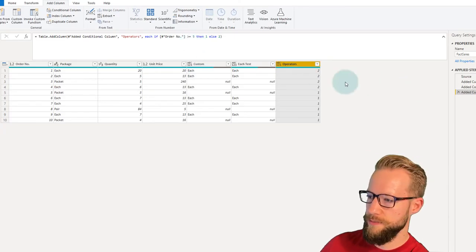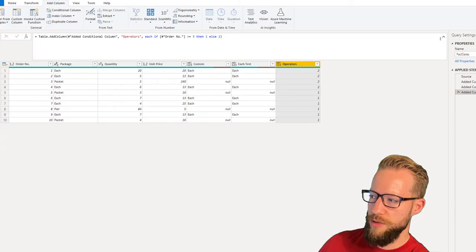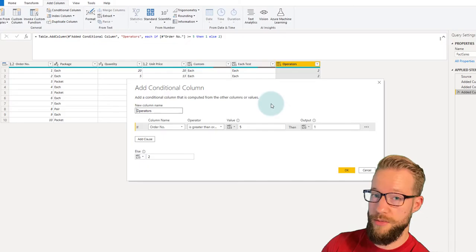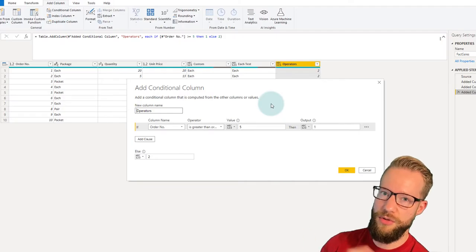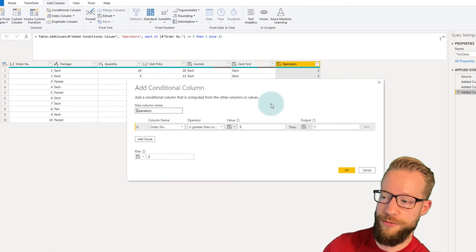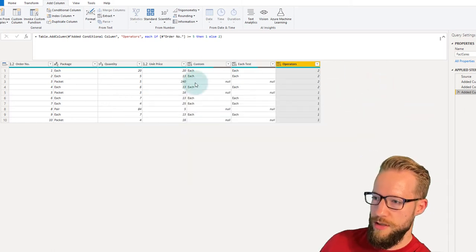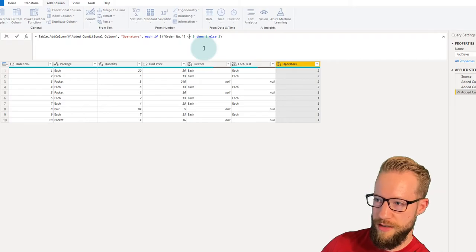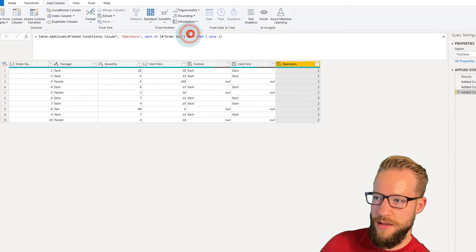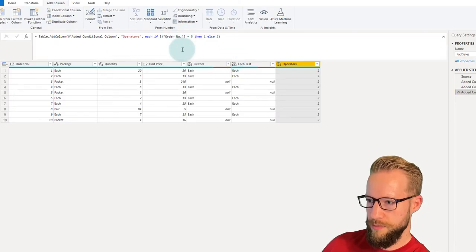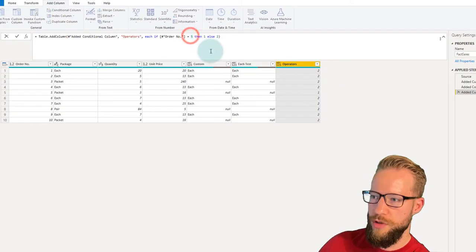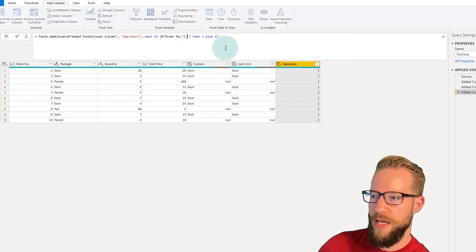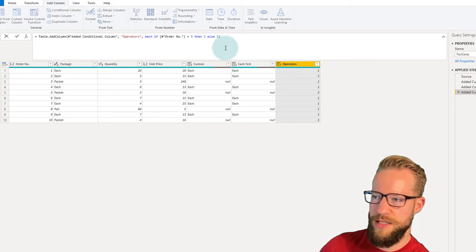As you can see, the greater-than-or-equal-to operator works just fine. You can also change a formula in the formula bar directly. Instead of greater-than-or-equal-to, you could write less-than-or-equal-to — that's also an operator. There's an equals operator, a not-equals operator, and those cover the basic comparison operators.